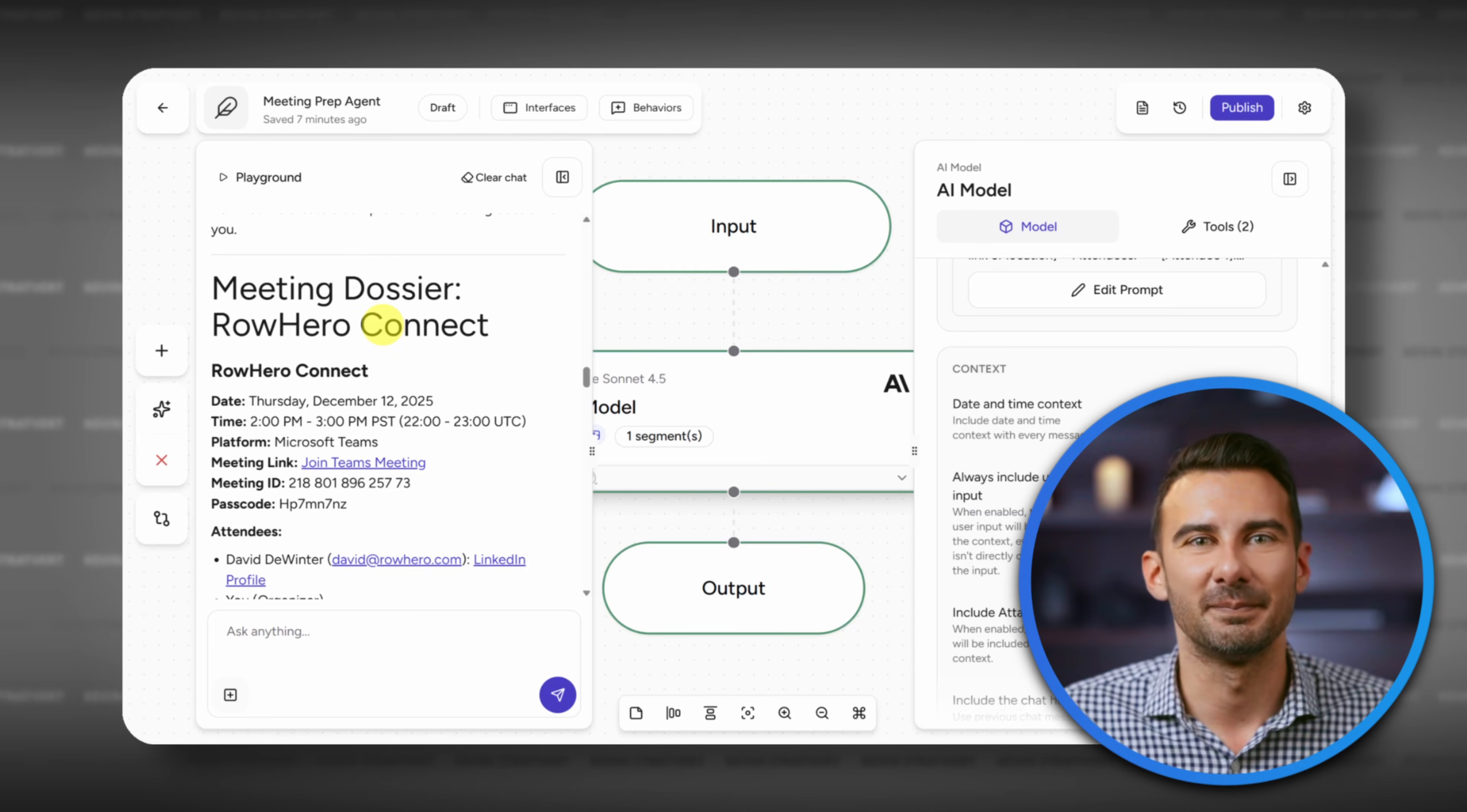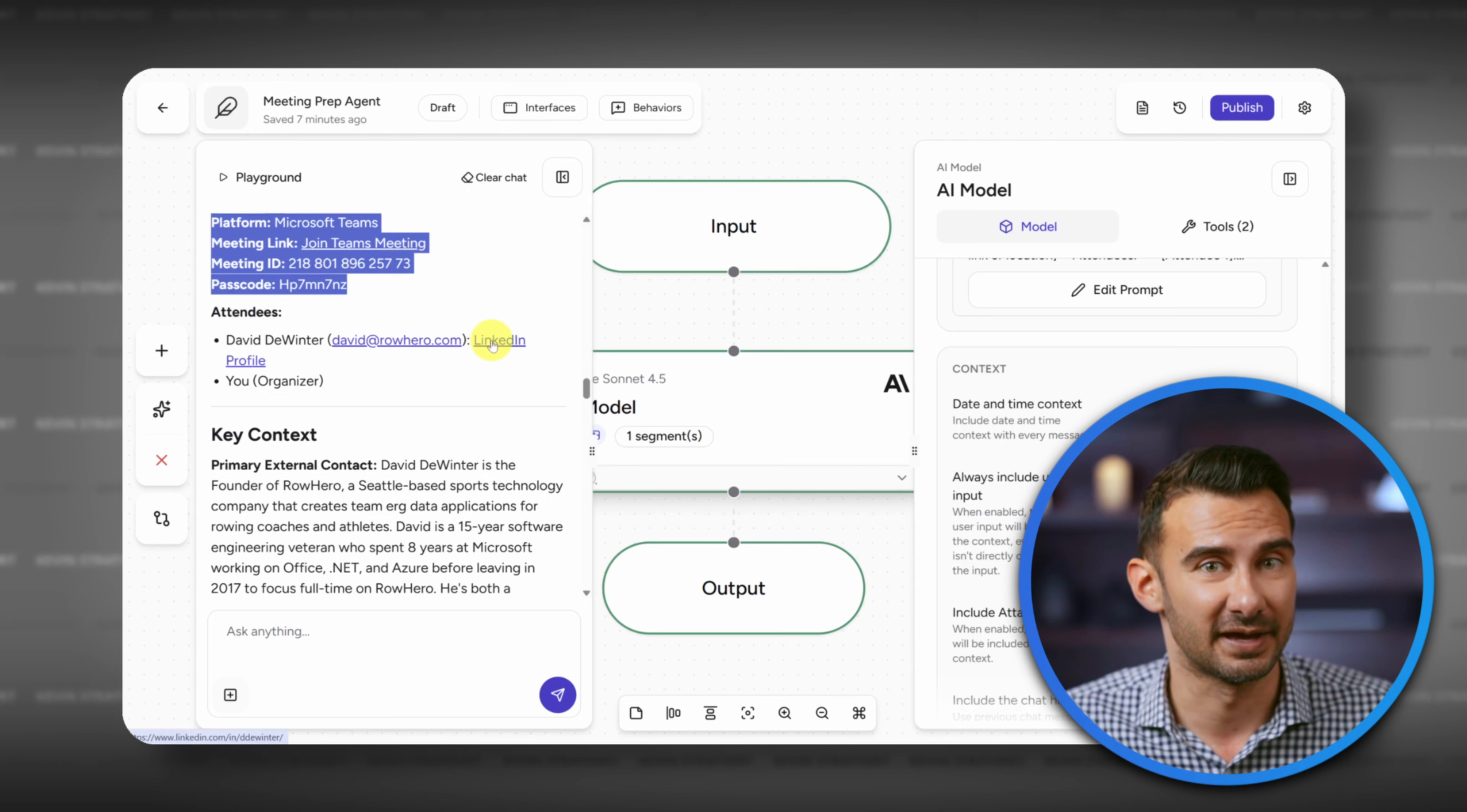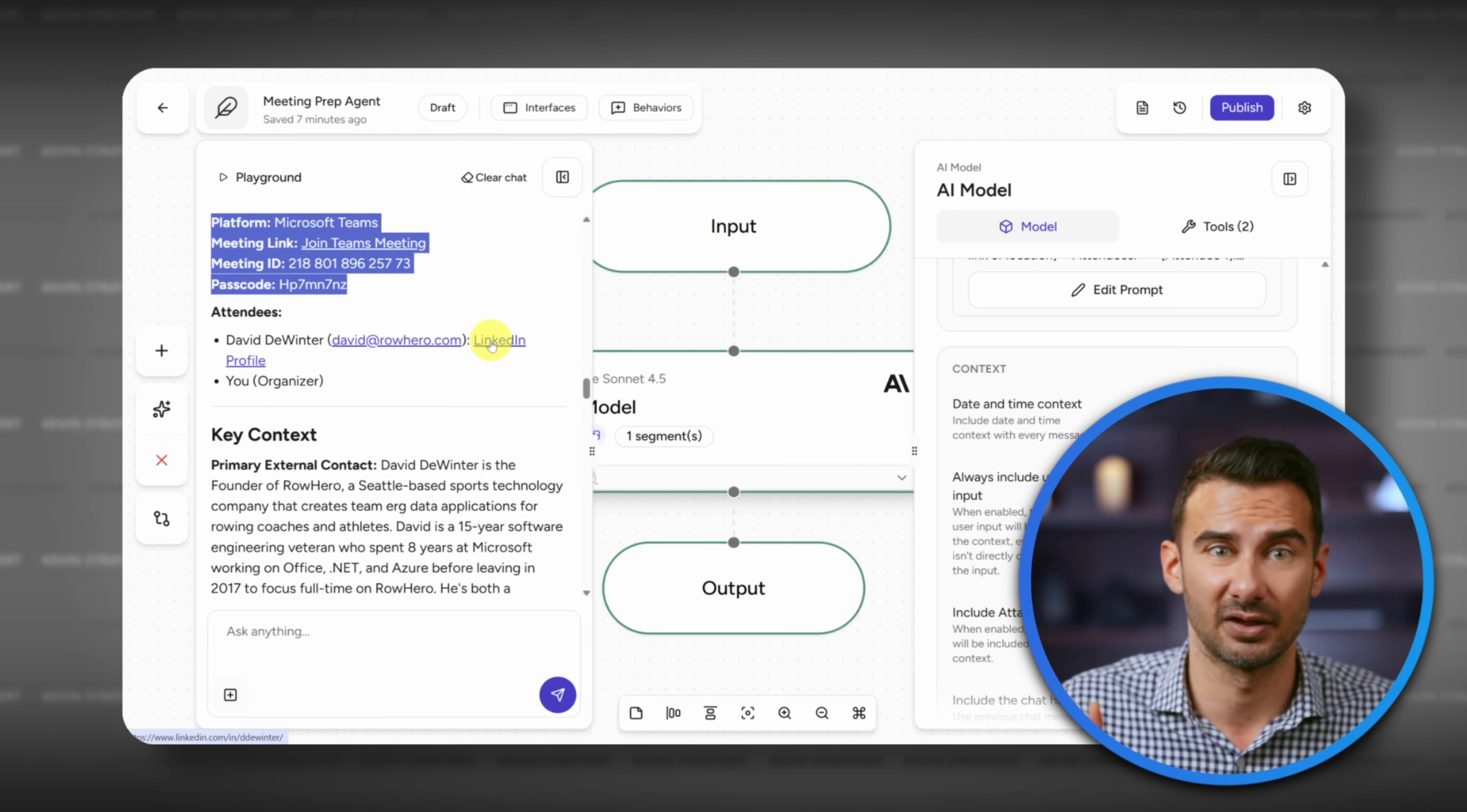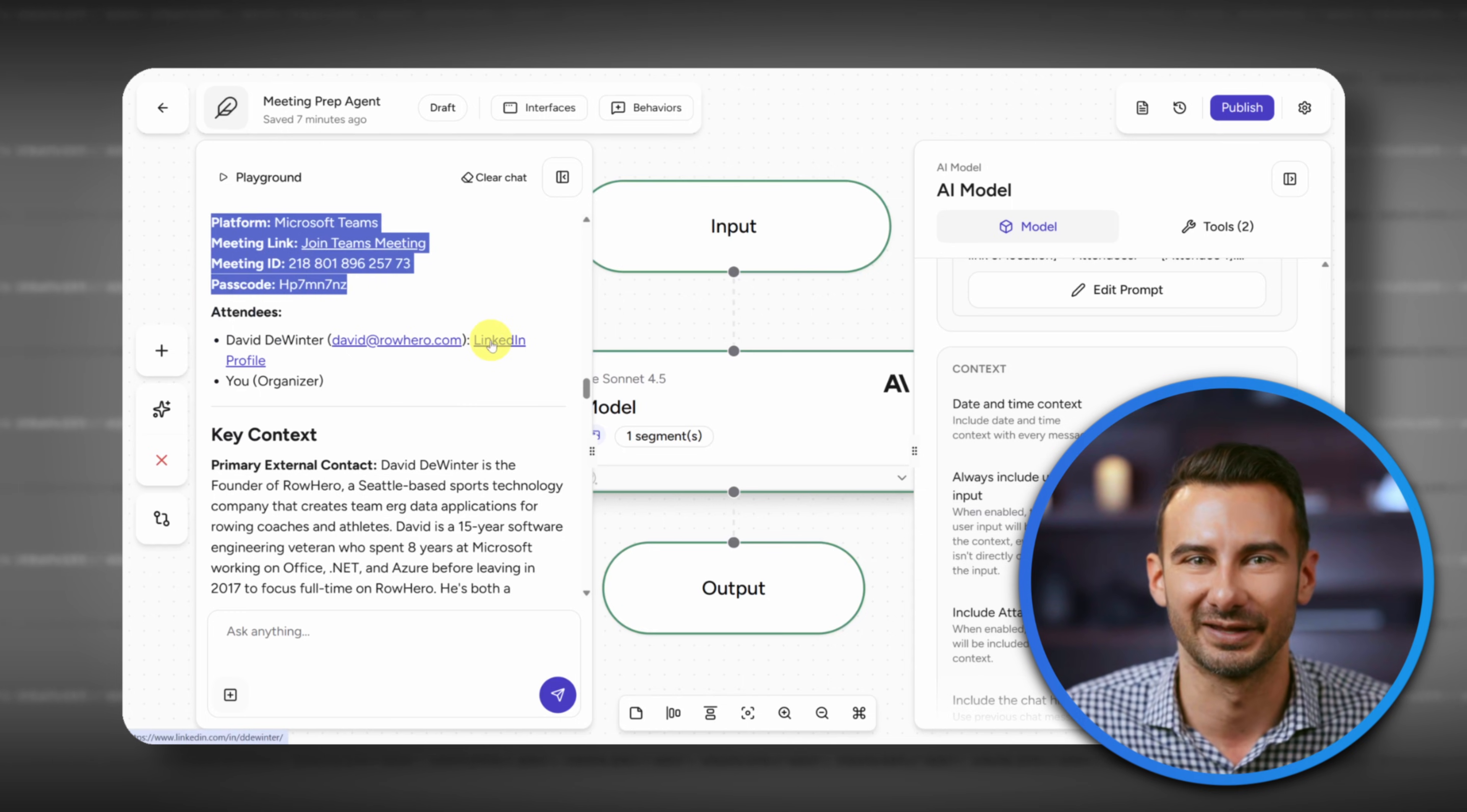Today we'll build a meeting prep AI agent. See, if you meet with a bunch of new people every day, it's easy to lose track of who they are and why you're meeting. Let's fix that so you're never unprepared again.